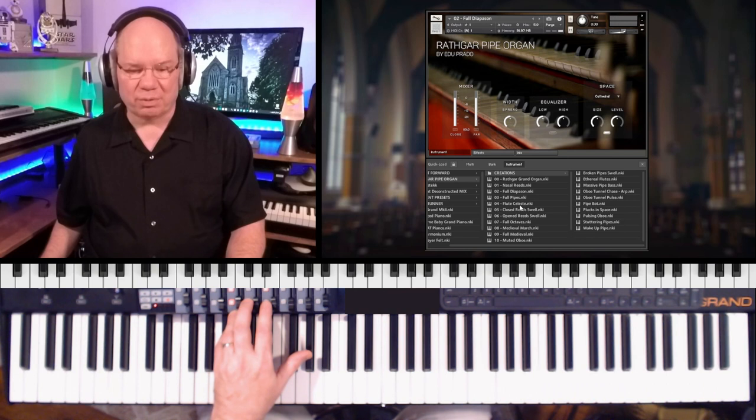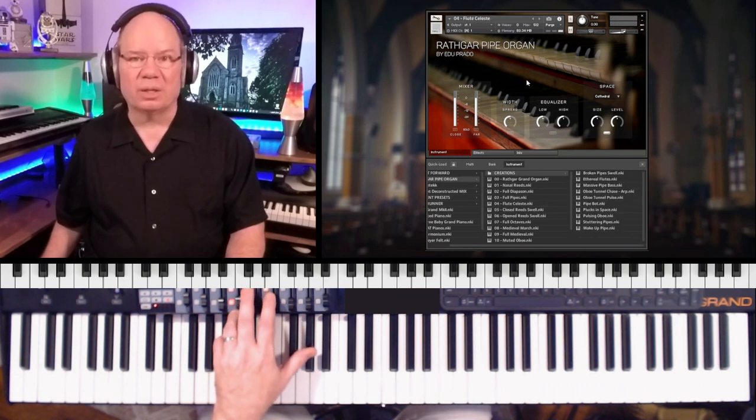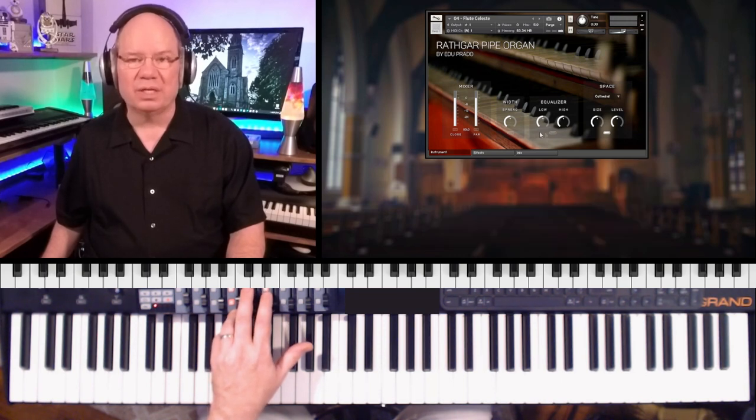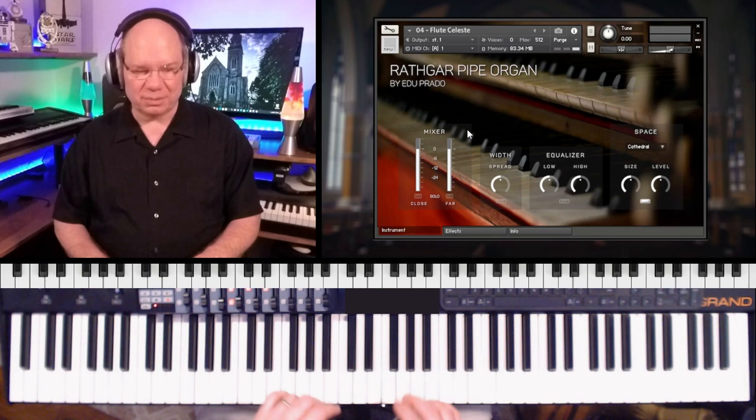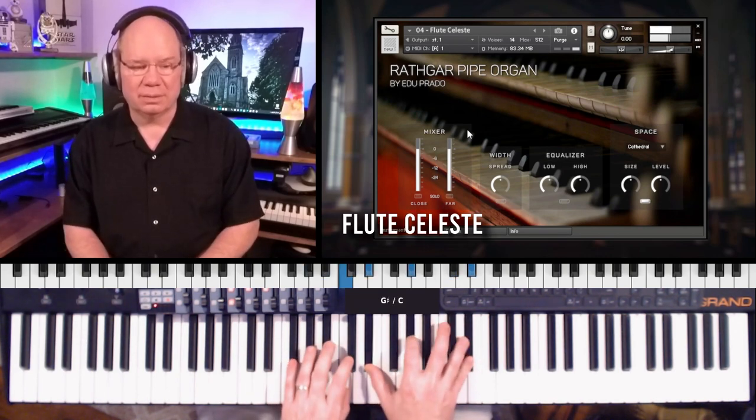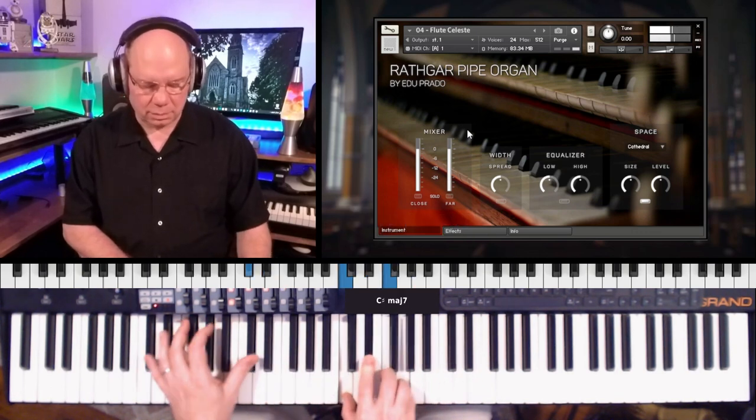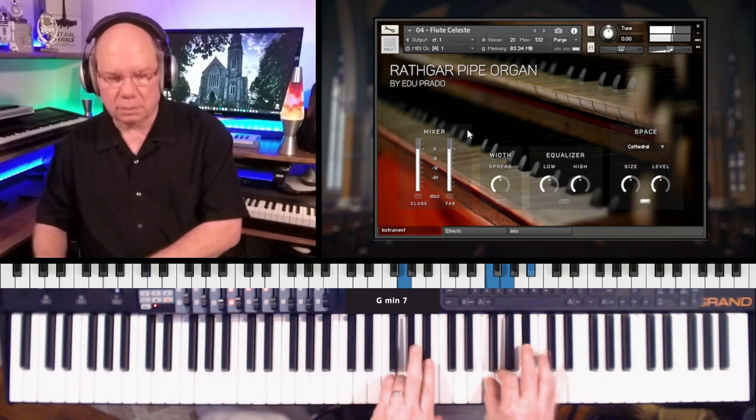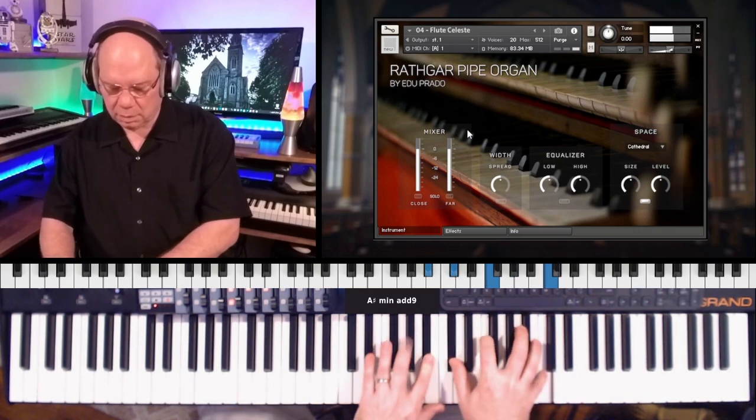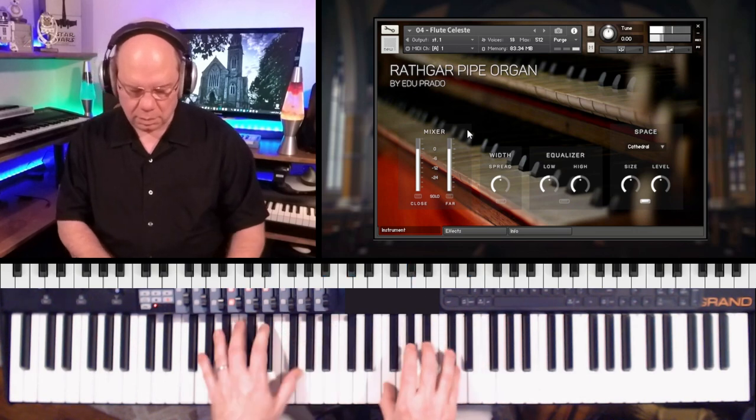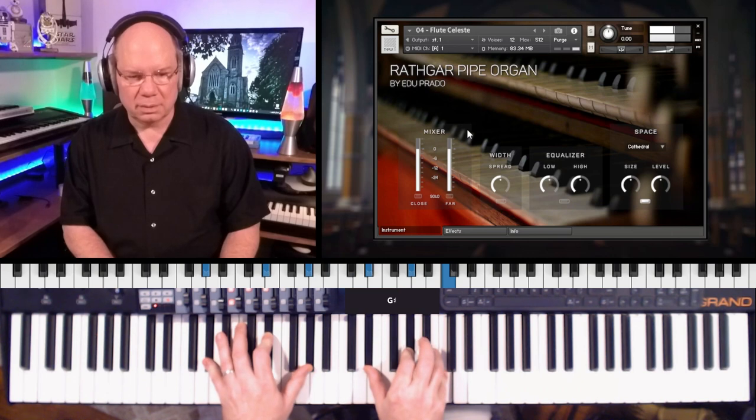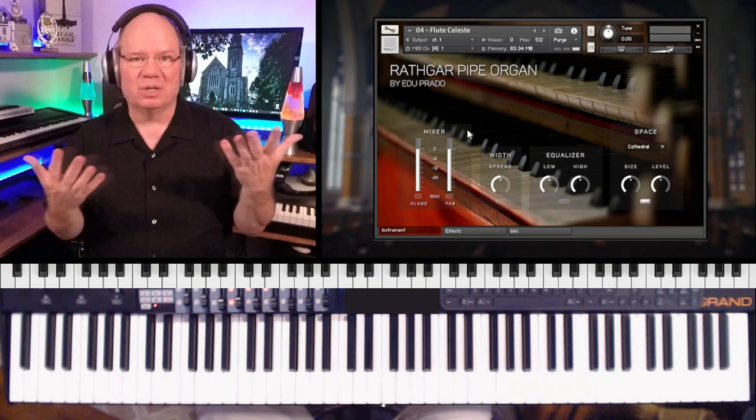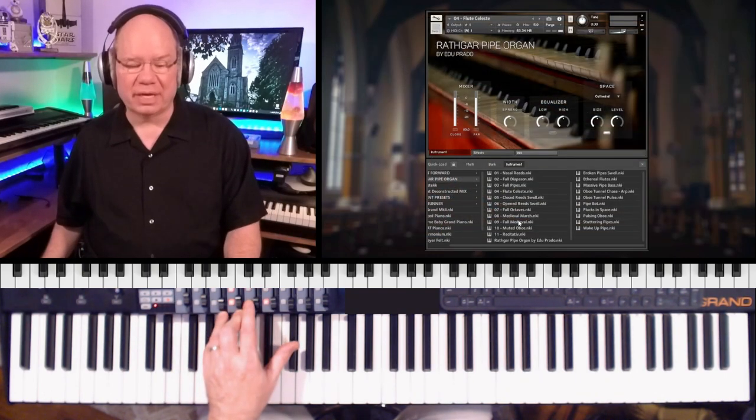Let's take a listen to a couple of others. So this is the Flute Celeste. You notice that I'm using the quick load. I've been really enjoying discovering more of how to use the quick load in Contact. It makes getting around the patches really convenient. [Playing] I love the way he's just pre-programmed everything because it just sounds great right as you load the patch.